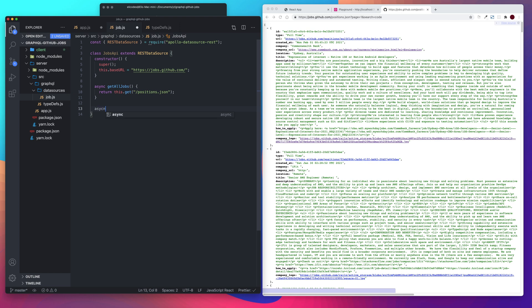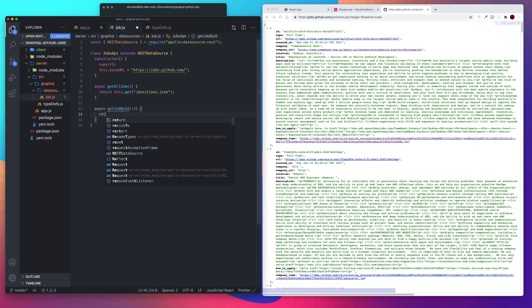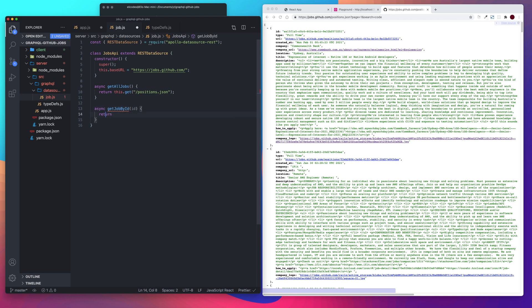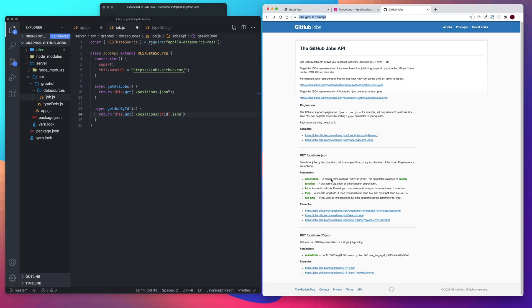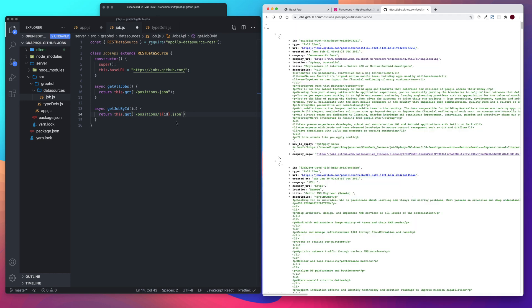And then let's create another function. We're going to call it get job by ID. And that ID will be passed in. I want to return up. And we want that to return this dot get. So we're going to be using get again. And we need our back ticks this time because we're going to be passing in our ID. So slash positions slash and then we're going to put our ID dot jason.